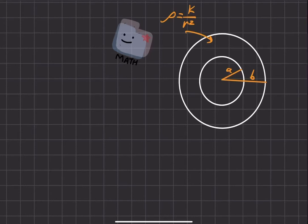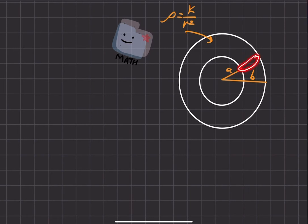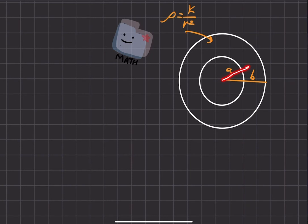In this problem, we have a thick spherical shell where the inside radius — where the shell begins — is radius A, and the outside is radius B. So this is a B minus A radius. We have a charge density of some constant over R, where R is the distance from center to shell. The further you get out, the less dense the charge density is for this thick spherical shell.